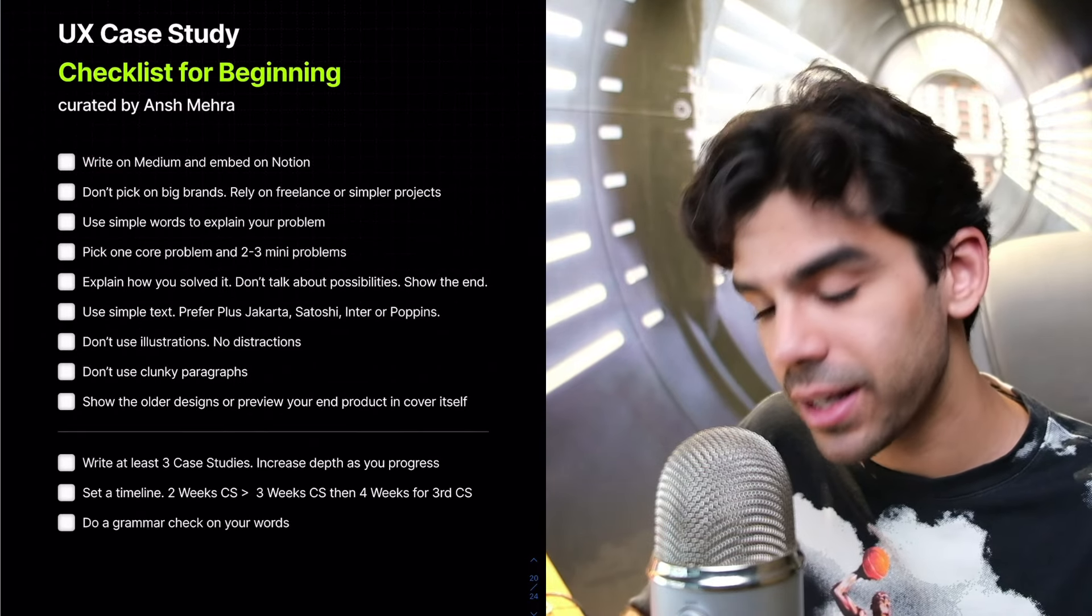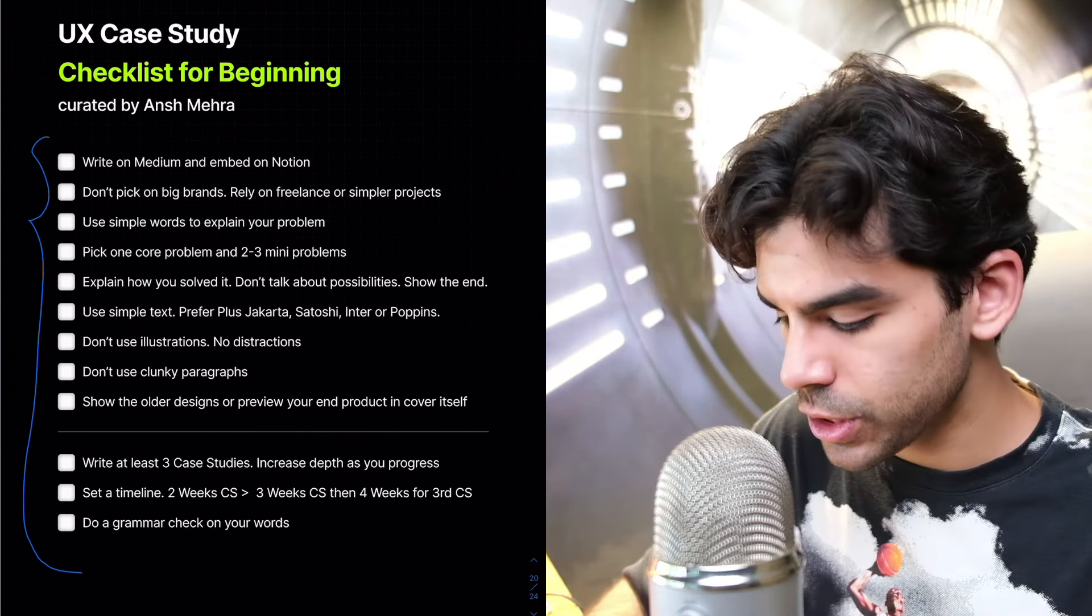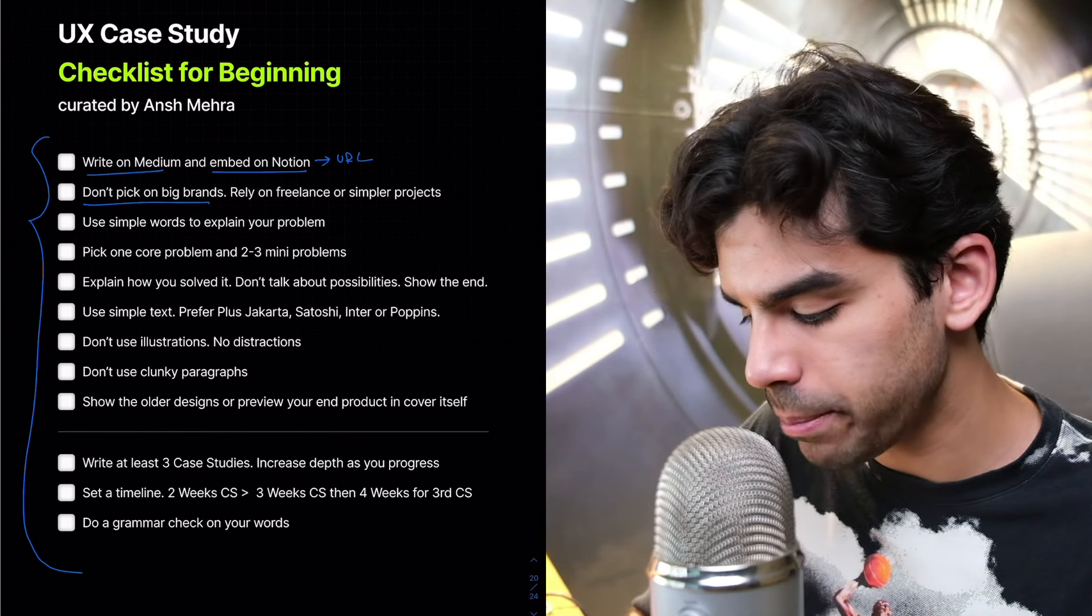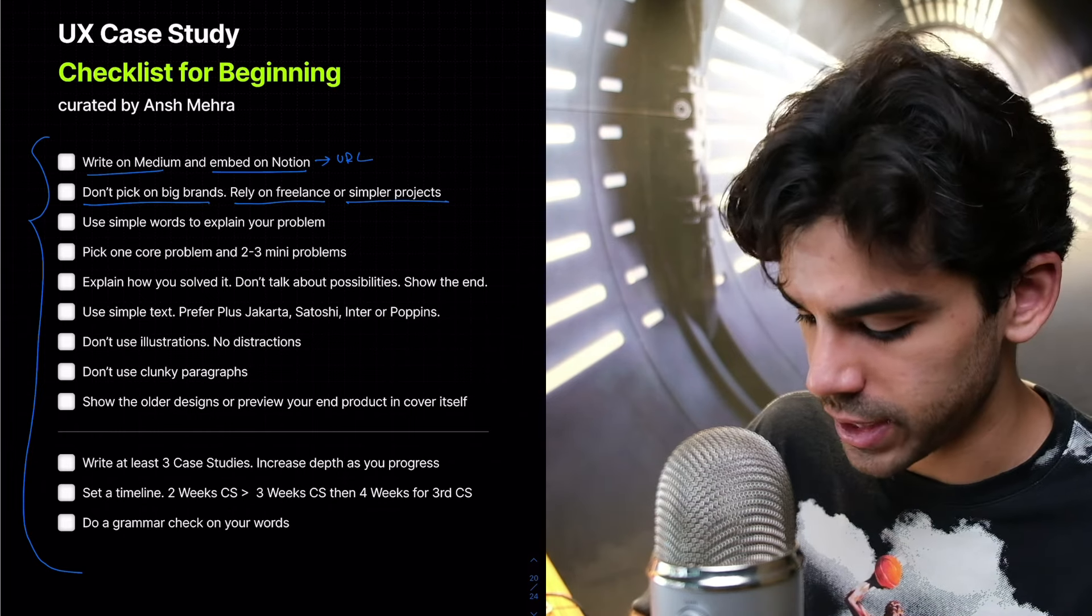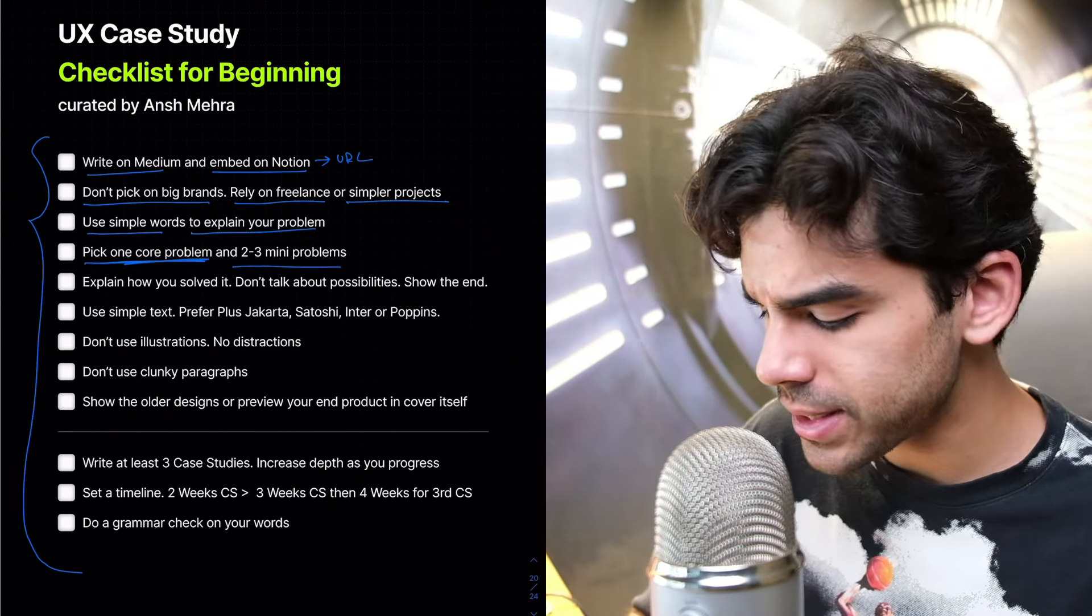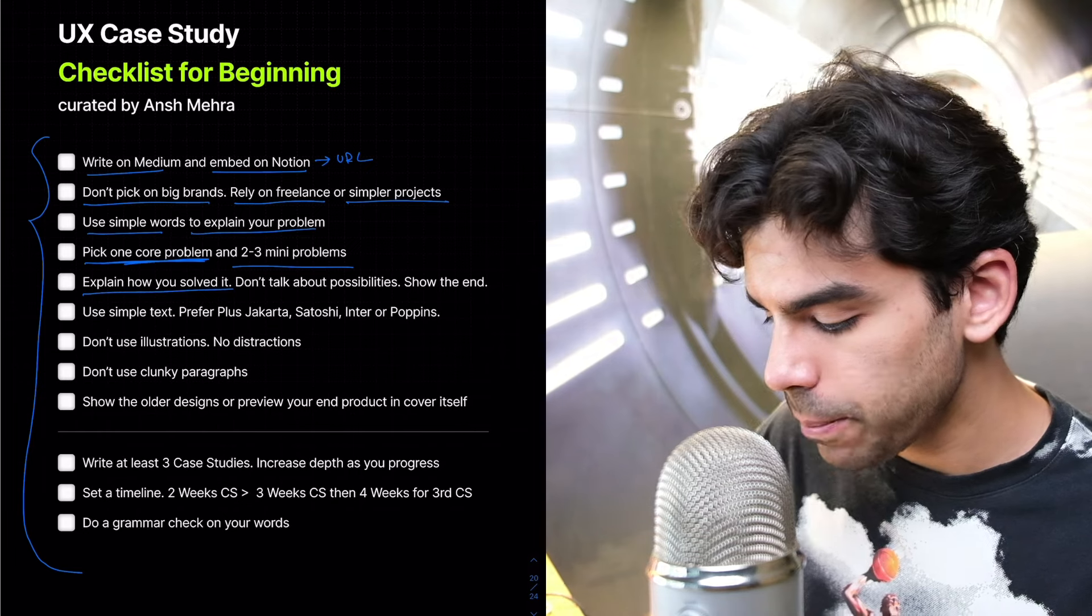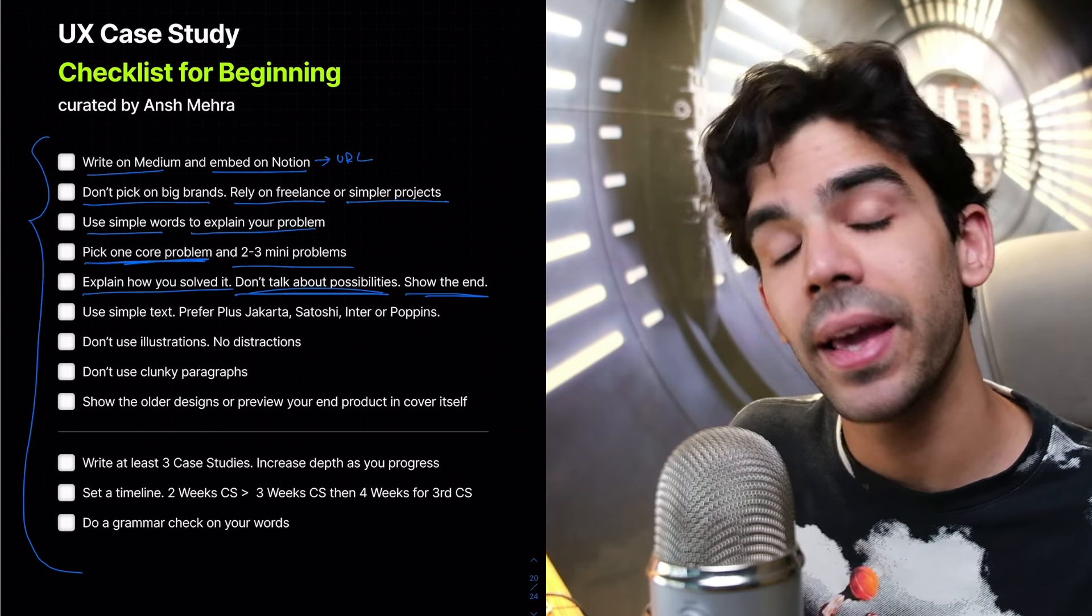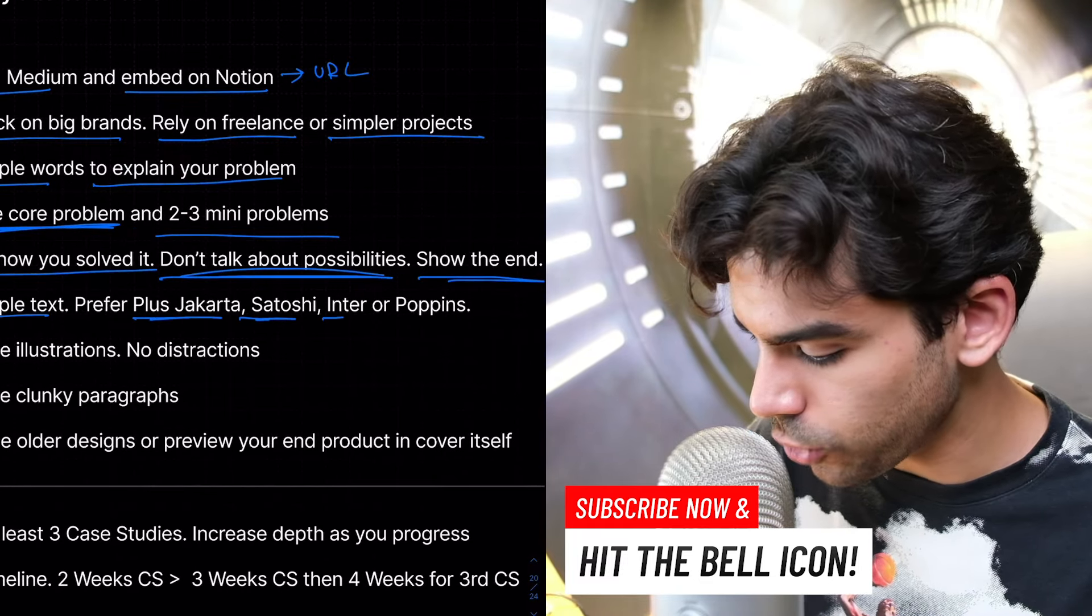Now, I have again made a checklist just compiling everything that we've discussed so far. I don't need to go through these in detail, but just to summarize, write on Medium and then embed them on a Notion and make this URL public. Don't pick on big brands. Either rely on your freelance clients or some simpler projects. Do redesign projects. Use simple words to explain your problem. Don't use complicated words. Clear over clever. Pick one core problem statement and say that there are two, three more mini problems, but this is the main challenge that I will solve. Explain how you solved it, but don't talk about possibilities. Just show the end in the beginning. Play with the Zegarnik effect. Show the climax and then explain your reader how you got there.